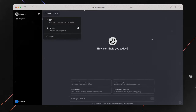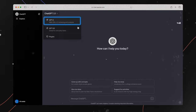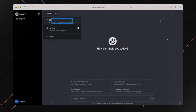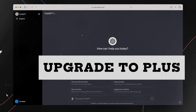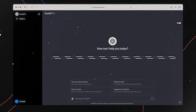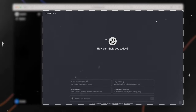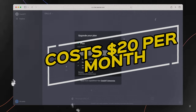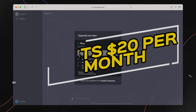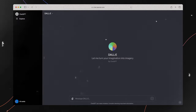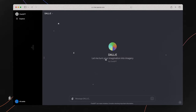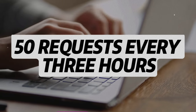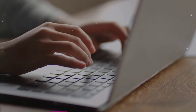If you don't already have a ChatGPT account, start by signing up for one and then click 'Upgrade to Plus' at the bottom of the left sidebar. Choose the ChatGPT Plus subscription plan, which costs $20 per month, enter your payment information, and complete the upgrade process. With ChatGPT Plus, you get up to 50 requests every 3 hours, meaning you can create over 1,000 images in a day.